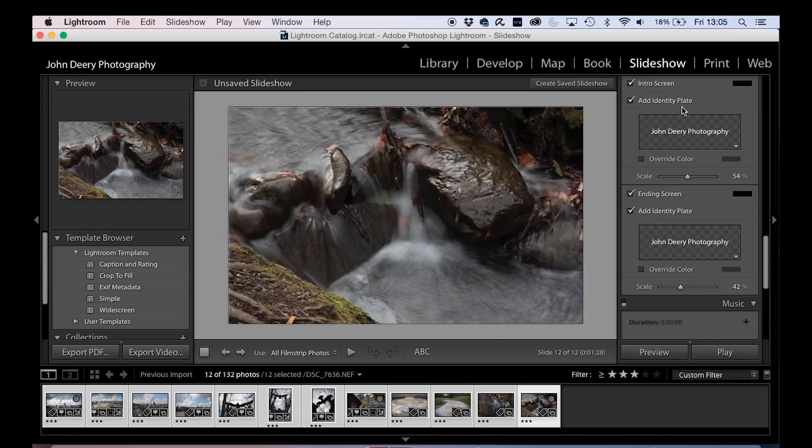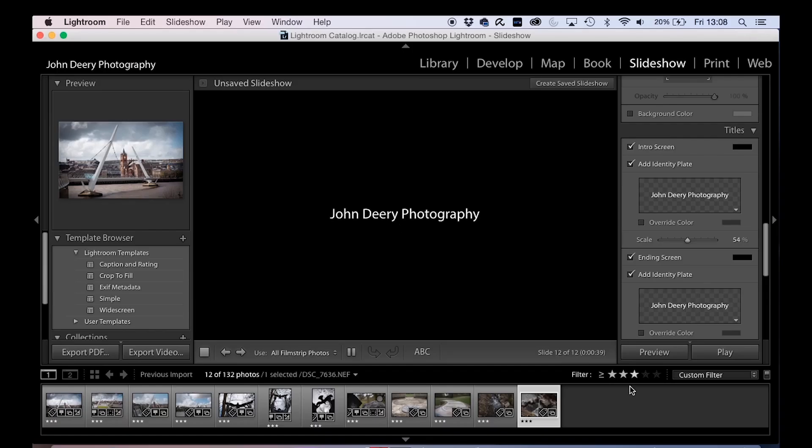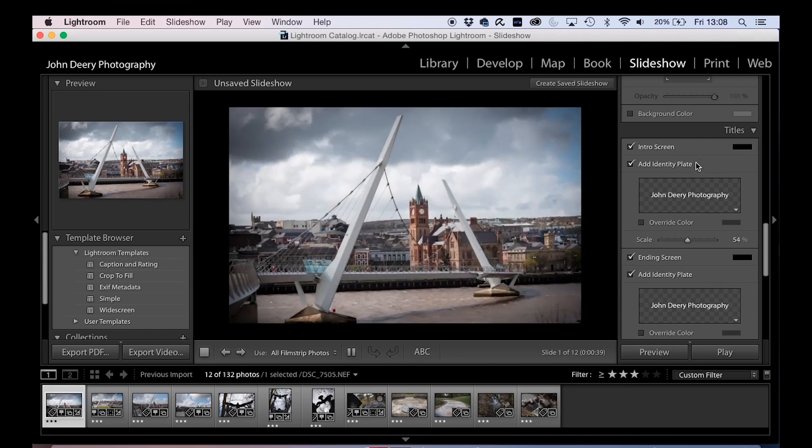Okay, so we want the color to be black, we want the font to be that size, and there's our identity plate. So we've got that at the start and the finish. You can also add music if you have royalty-free music or your own music that you want to add into the presentation.